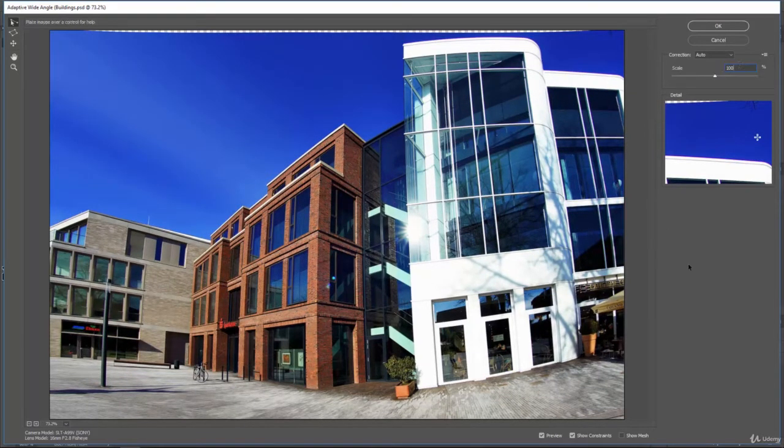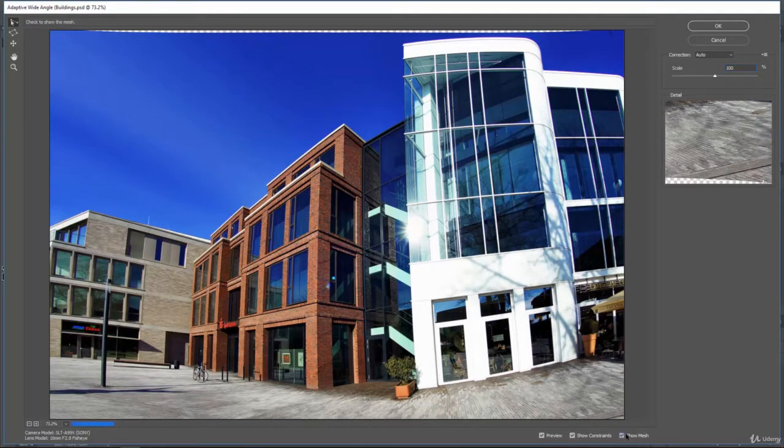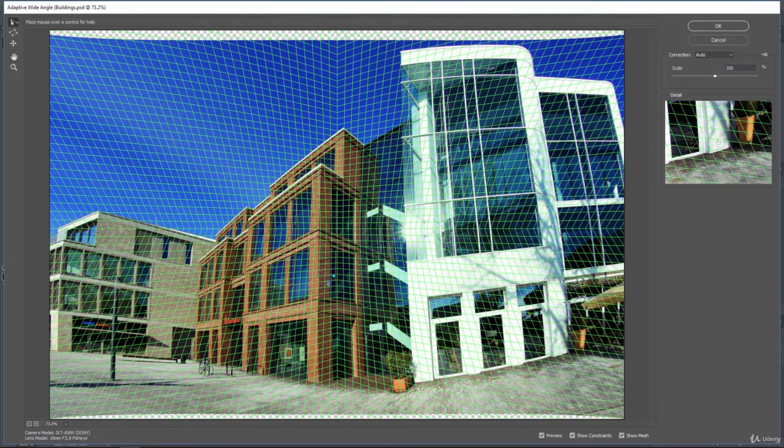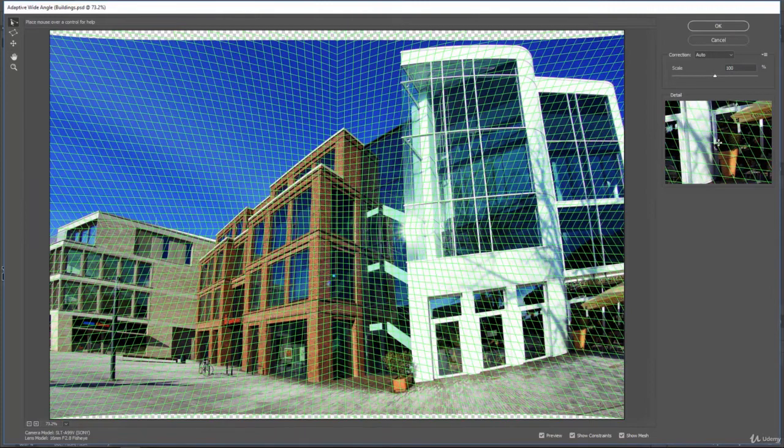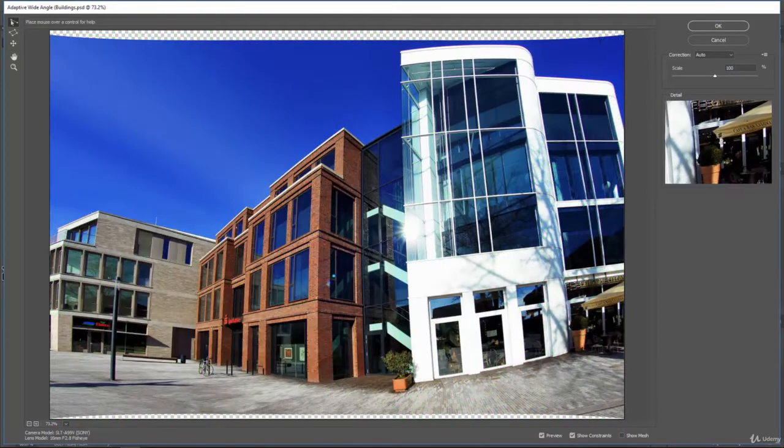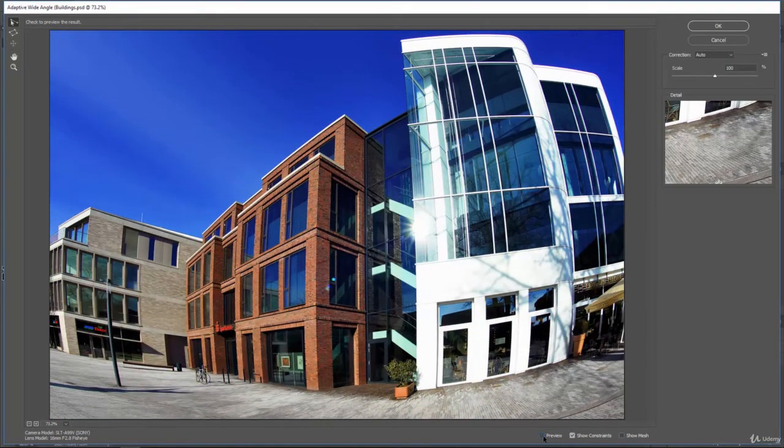And then at the bottom, you can see we have preview, on and off, show constraints, and show mesh. So we can see the mesh and the way that it's actually warping. I'll show you the constraints here in a minute. And we can turn the preview on and off.